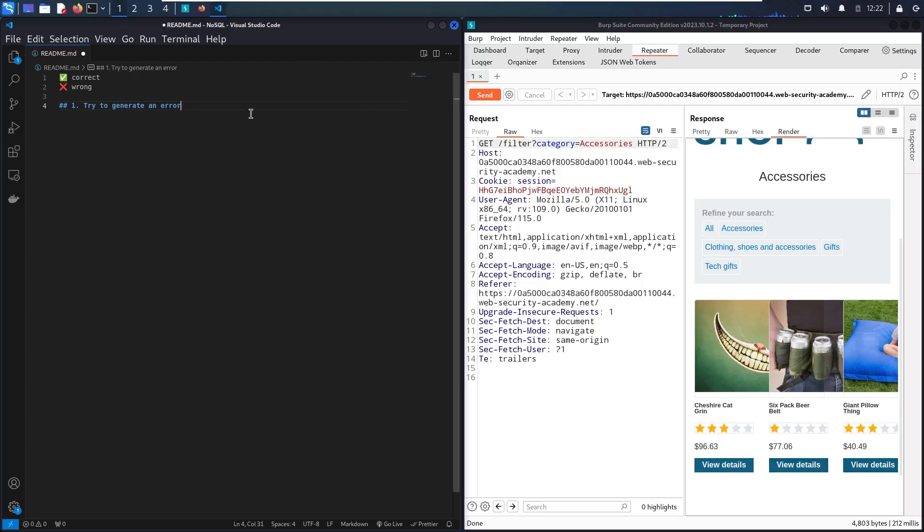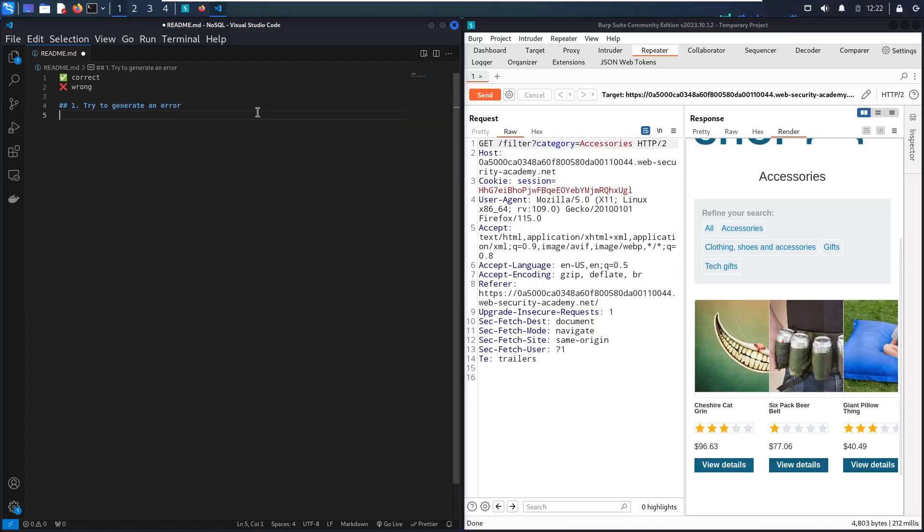So in here, the first thing I'm going to do, I will try to generate an error so we can verify that this endpoint is vulnerable to NoSQL injection. So as I know that in the backend, they're using MongoDB. So let me assume they are using Node.js in the backend.